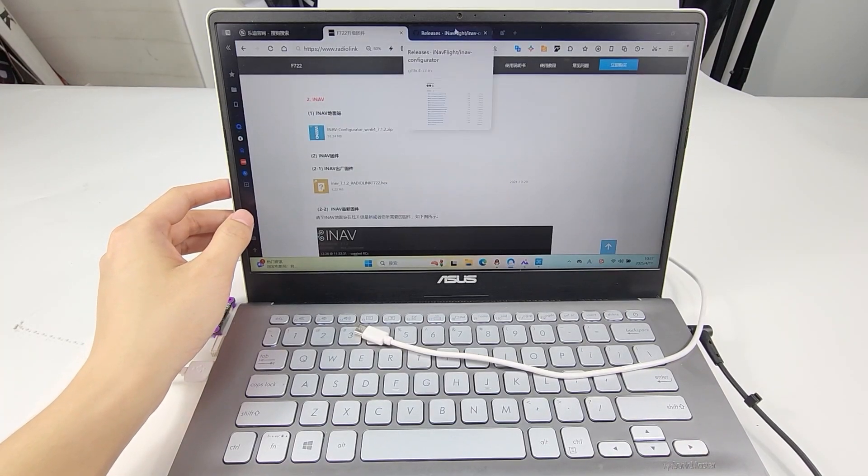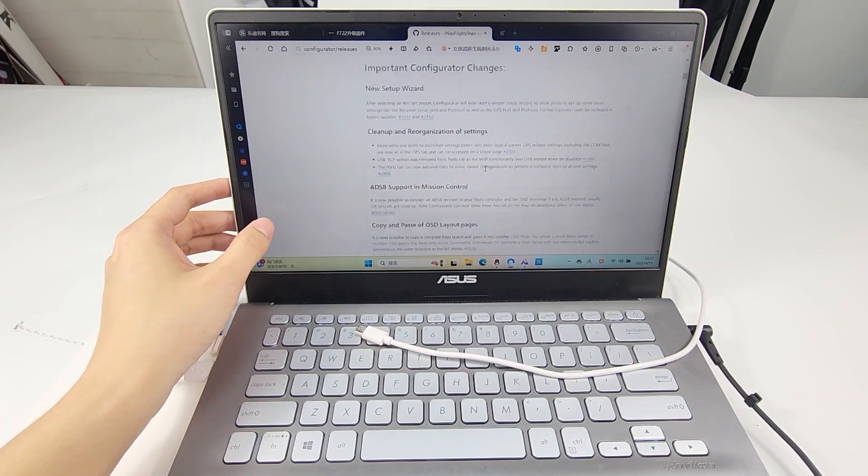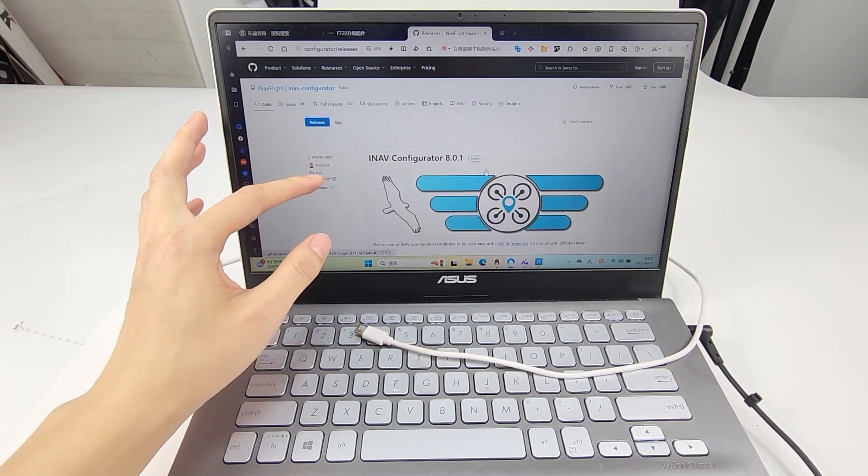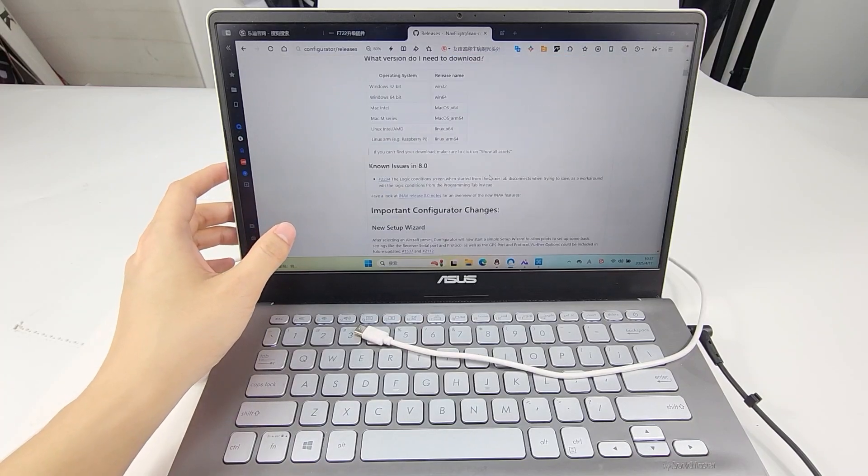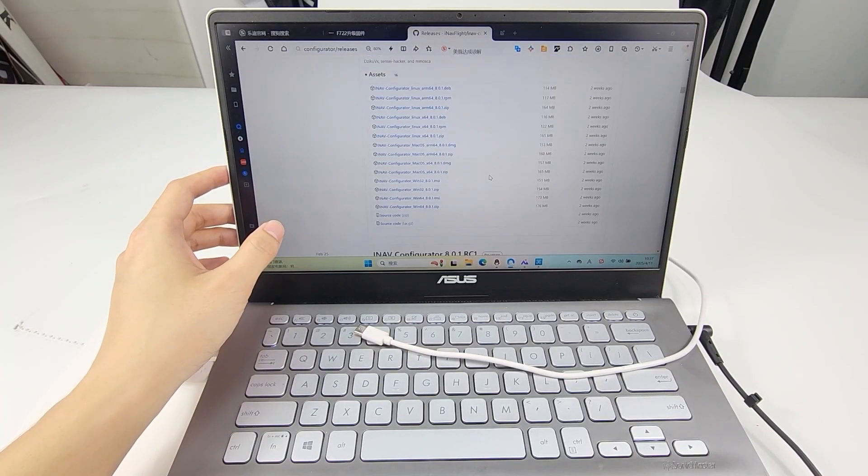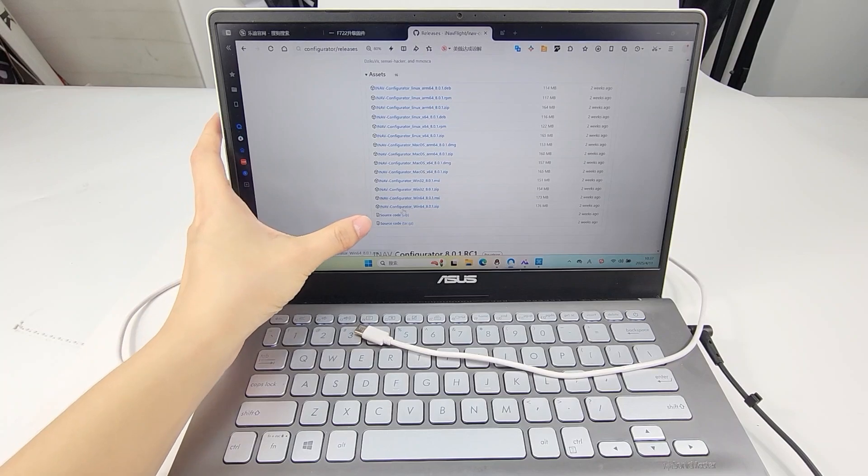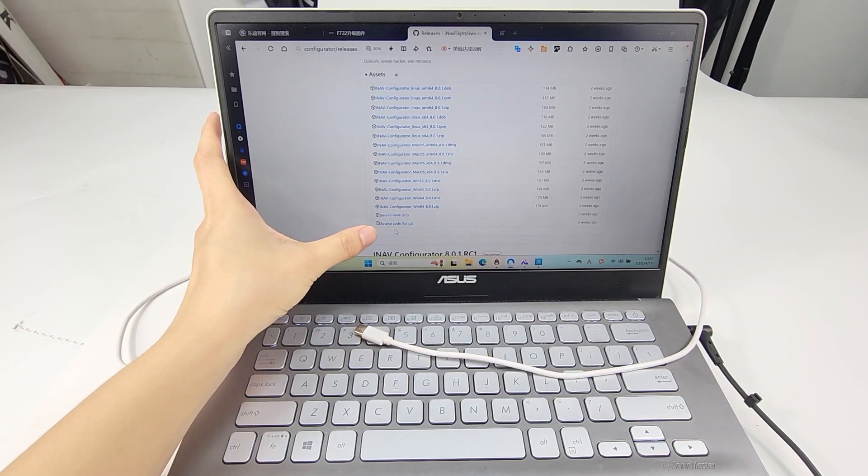Then it will jump to the website. You can download the latest iNav Configurator here. Choose the suitable one according to your computer system.